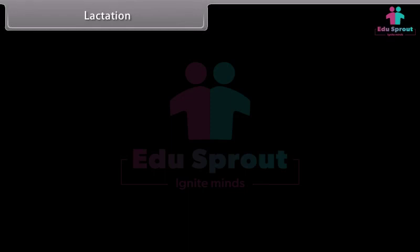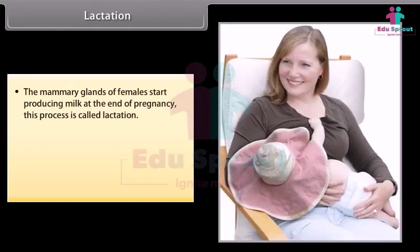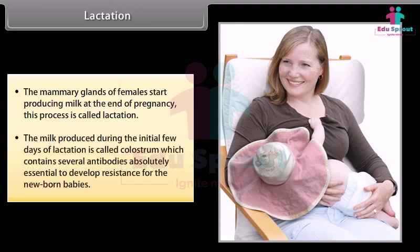The mammary glands of females start producing milk at the end of pregnancy, a process called lactation. The milk produced during the initial few days of lactation is called colostrum, which contains several antibodies absolutely essential to develop resistance in newborn babies.